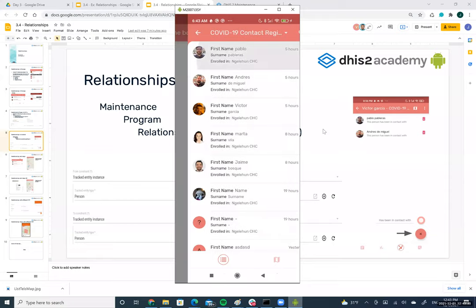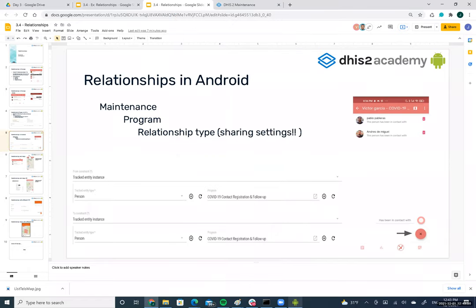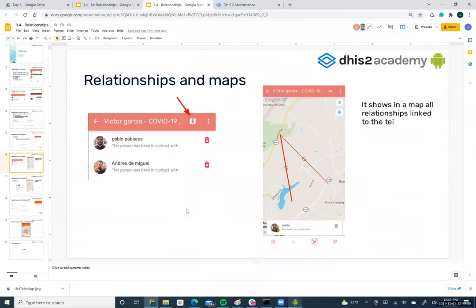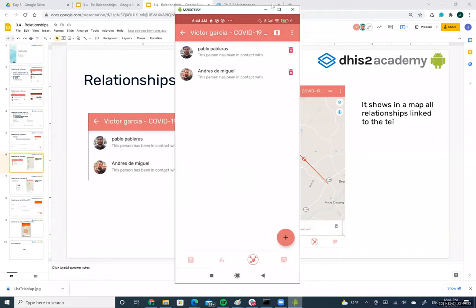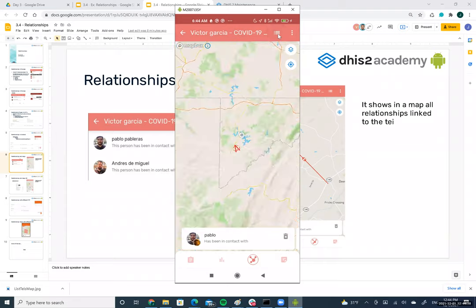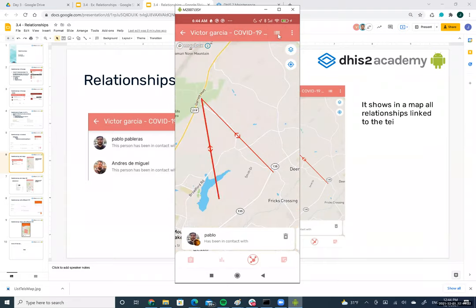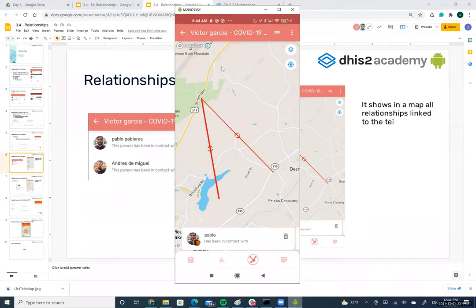Once the program is selected, you can create a relationship with any TI you want. I select Pablo. You can also view relationships on a map — clicking the map button shows the relationships between the different TIs. Victor Garcia has two relationships: one with Andres and one with Pablo.